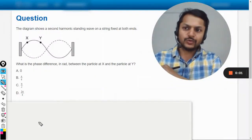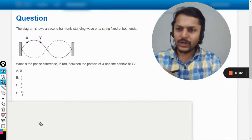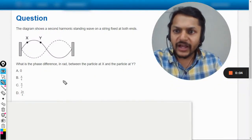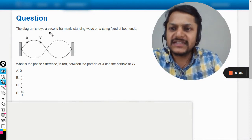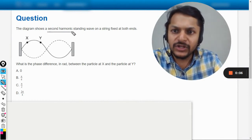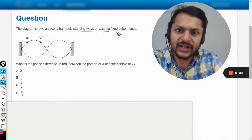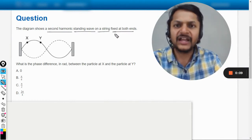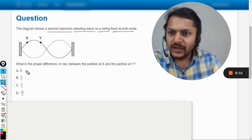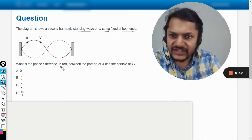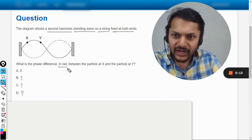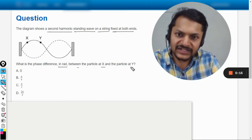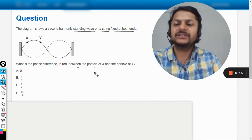Okay, dear students, let us see what is there in this question. The diagram shows a second harmonic standing wave on a string fixed at both ends. What is the phase difference in radians between the particle X and the particle at Y?